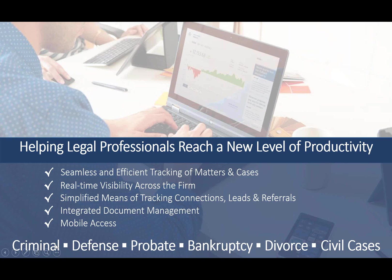We've built out a few practice areas, criminal defense, probate work, bankruptcy, divorces, or family law really, also civil cases where we're adding more case types or matter types to the solution as well.